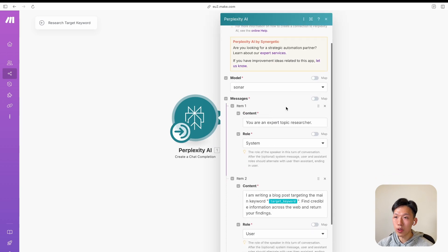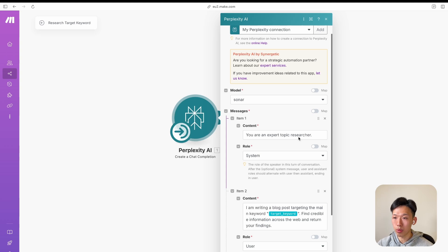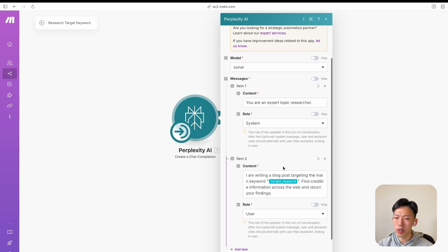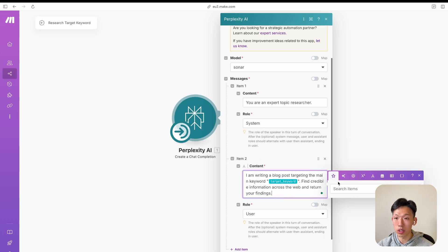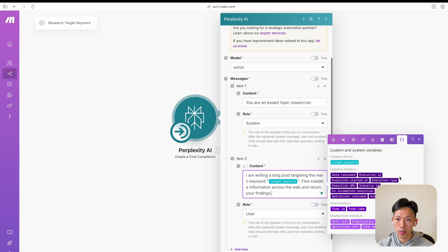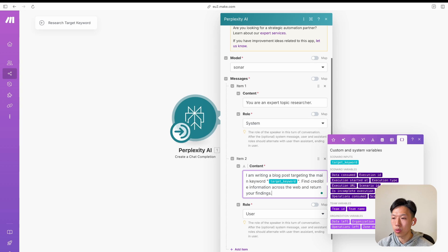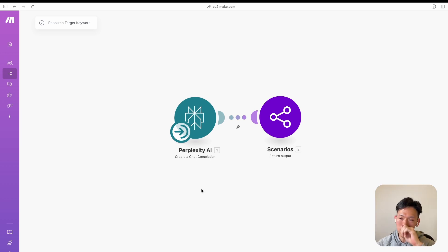Once those two are done, you start building the actual scenario — add the Perplexity AI module, select a model like Sonar, give it a system prompt, and create a user prompt. Normally you'd map variables from previous modules, but here there are no previous modules, so the only thing you have is the scenario input. To access it, don't click the star for previous modules — instead click any empty space and go to 'Custom Assistant Variables' where you'll see the target keyword. One quick tip: you must save the scenario first and refresh before the scenario inputs will appear, otherwise they won't show up.